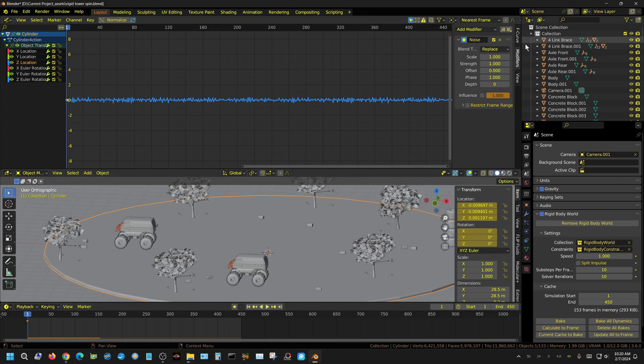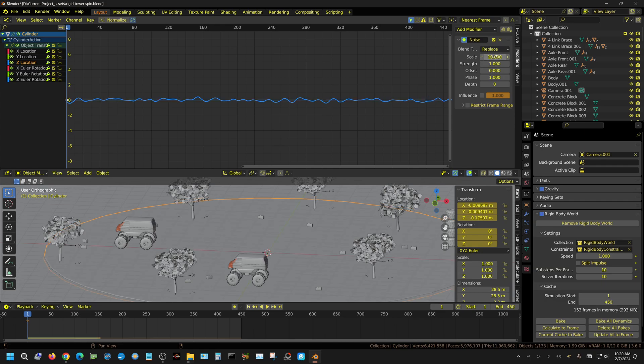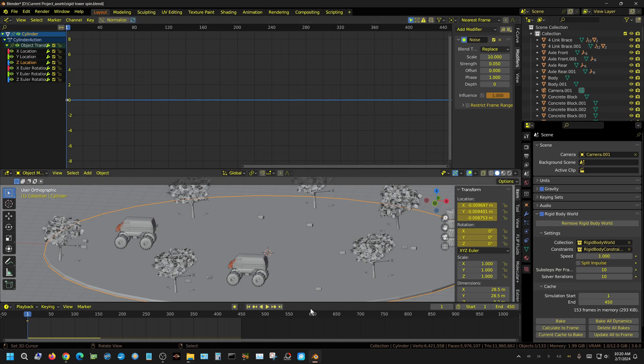We'll set this to let's say 10 so we have more vertical vibrations, but we're going to set the power pretty low—let's say 0.05.